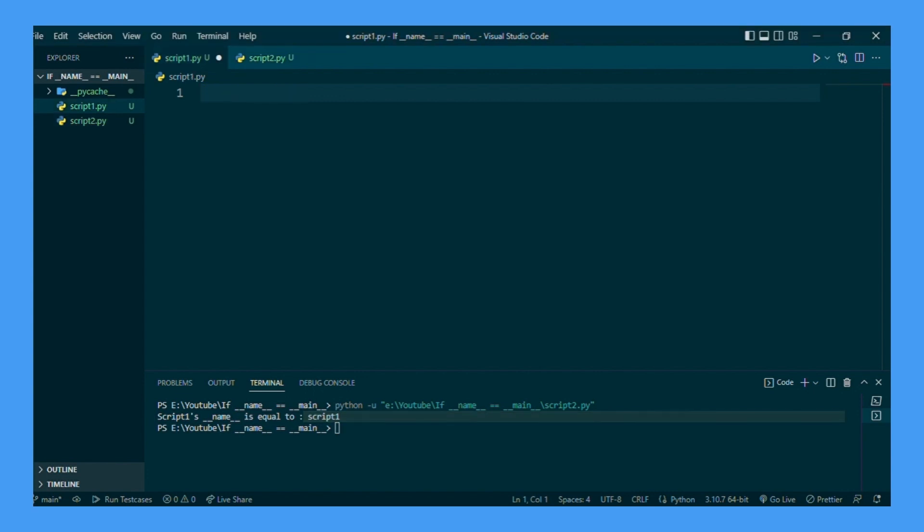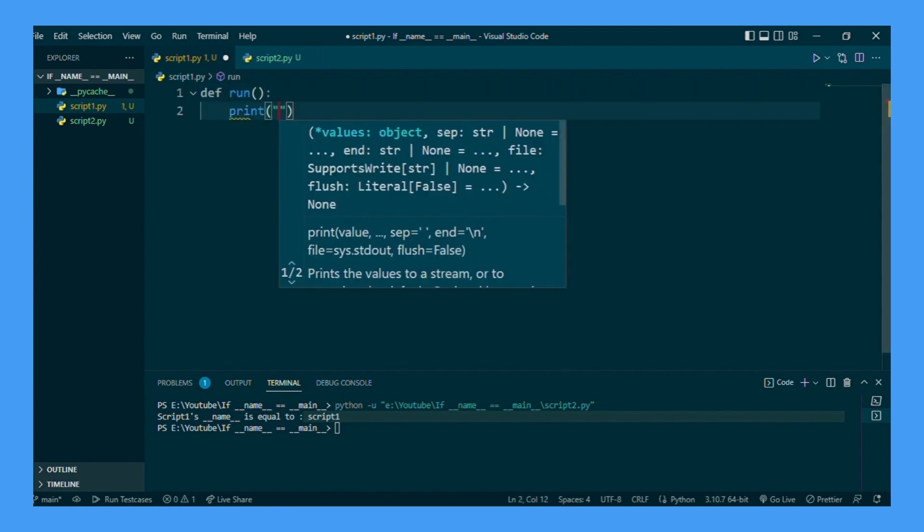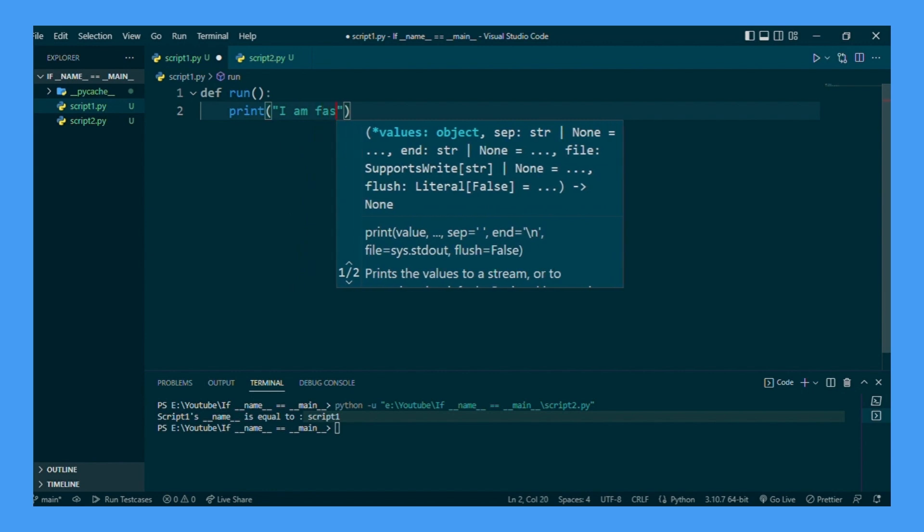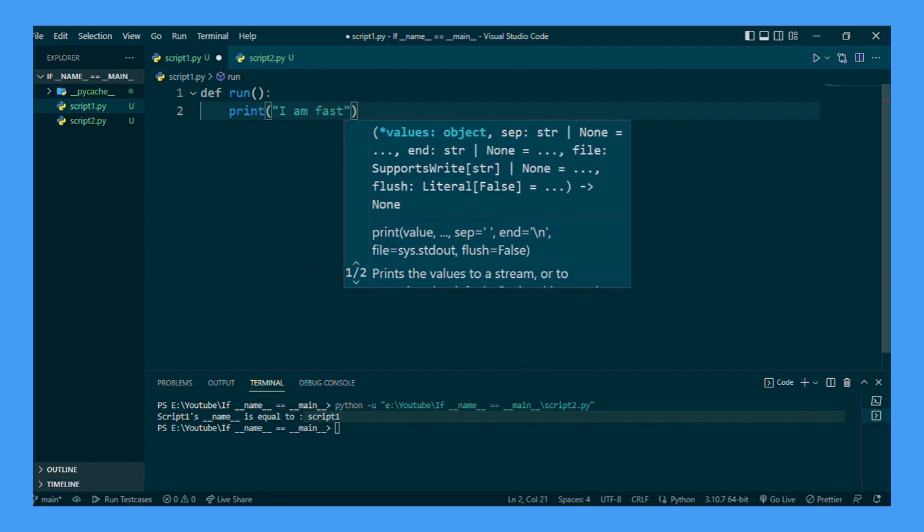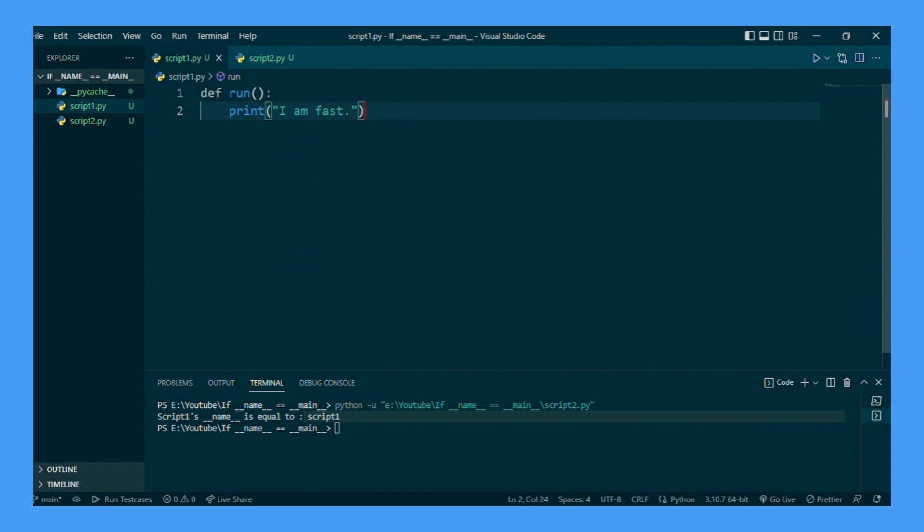Let's give an example here of how this fact can be useful. So let's say in script 1 we have a function called run. And in run, we write like, I am fast. And then we will call the run function in this file.